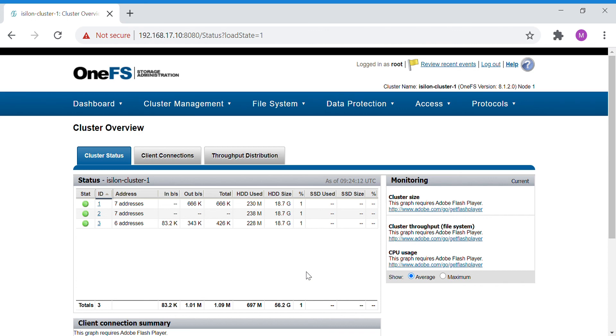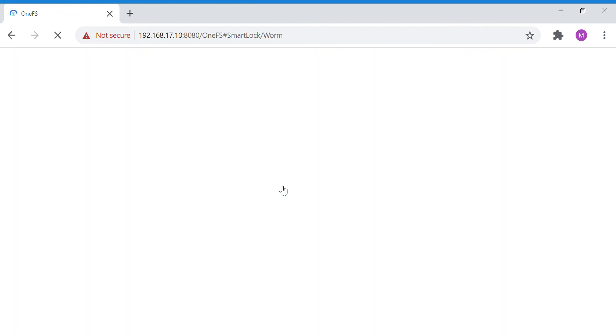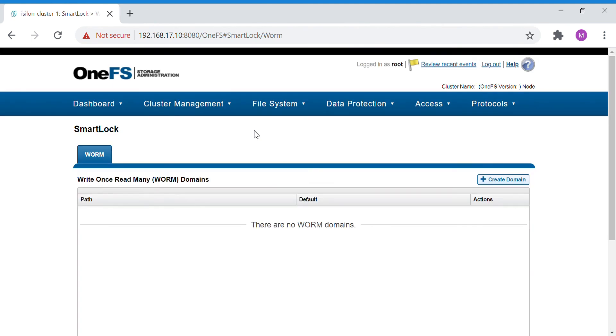Hello, in this video you'll be seeing the SmartLock practical section. For SmartLock, go to the File System and you have an option called SmartLock. Click on that. Here you can see the WORM domains that are configured. Right now we don't have any WORM domain, so we can create the WORM domain here.